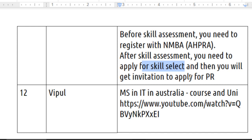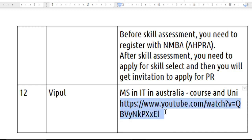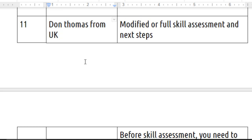The next question is about doing an MS in Information Technology in Australia — what courses and universities are available. I have already created a video about universities; there are around 40 universities and you can choose depending on your point score or how much fee you can afford. Any IT-related course is sufficient to get the PR visa after your education. I'll leave the link in the description. If anyone has more questions, let me know through the comments — thanks for watching!